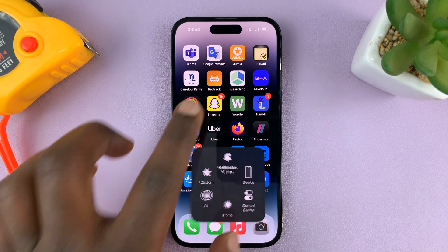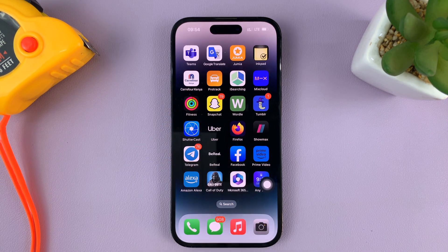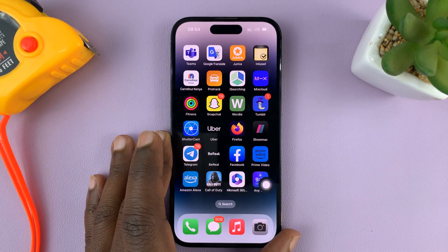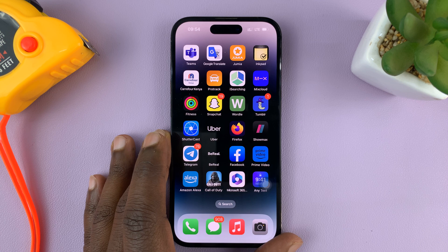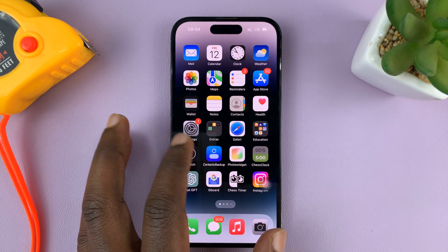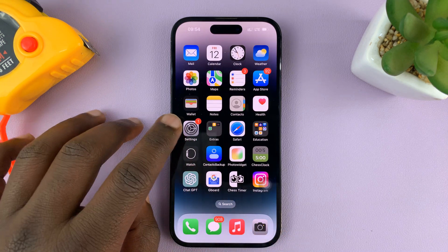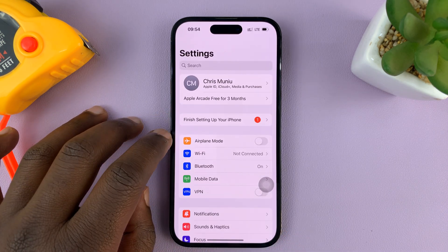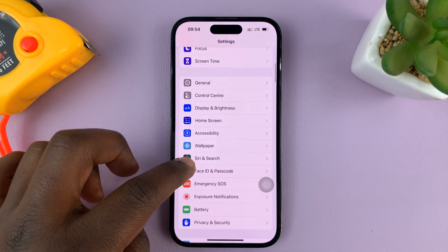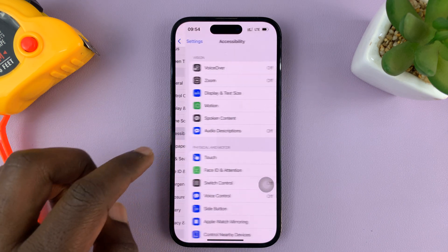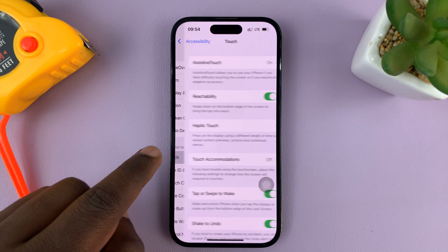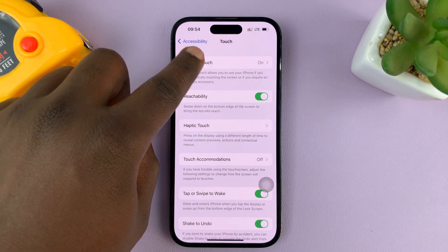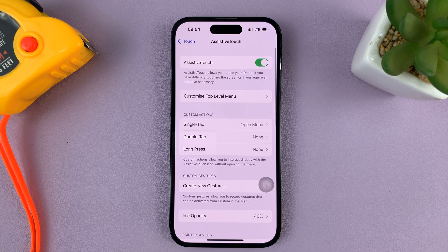For this tutorial I'm using the iPhone 14 Pro, but it's the same instructions for previous iPhones running at least iOS 16. Go to Settings, on the main Settings page go down to Accessibility, then under Accessibility go to Touch, and then go to AssistiveTouch at the top.